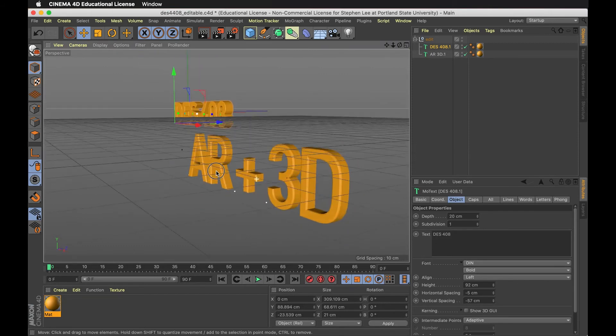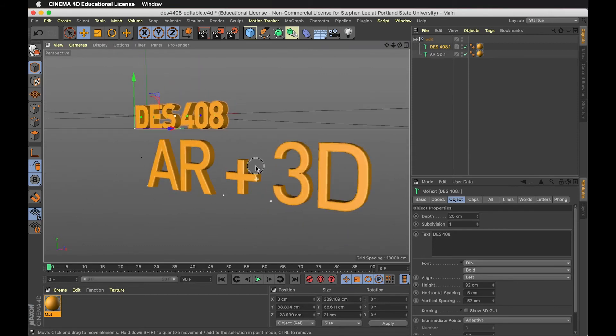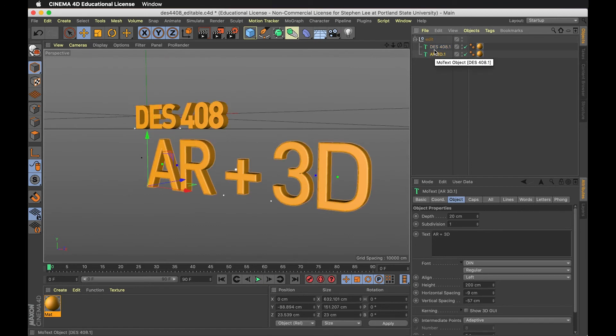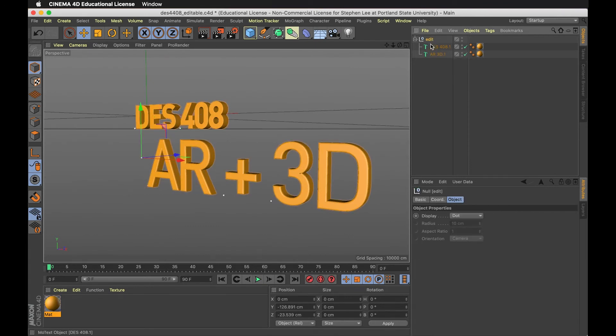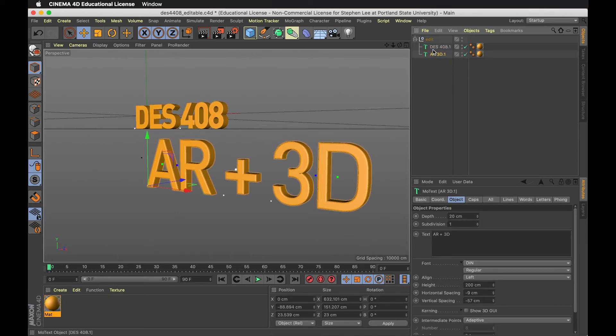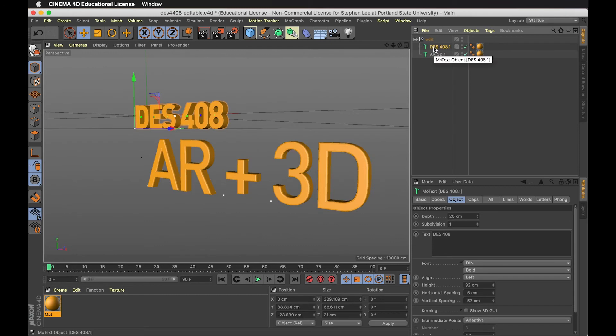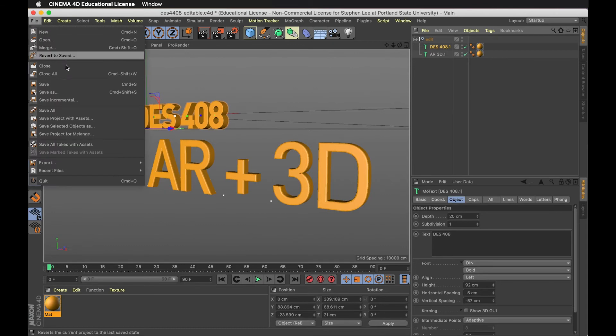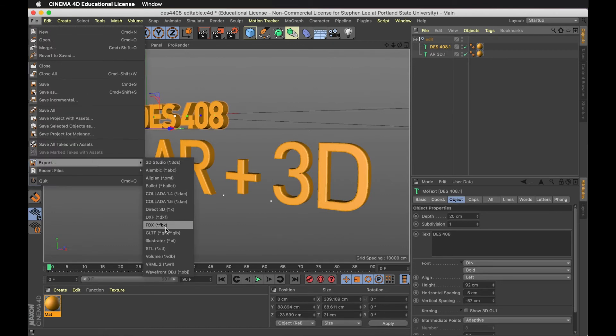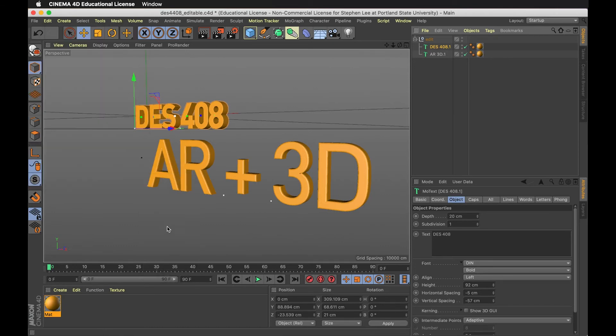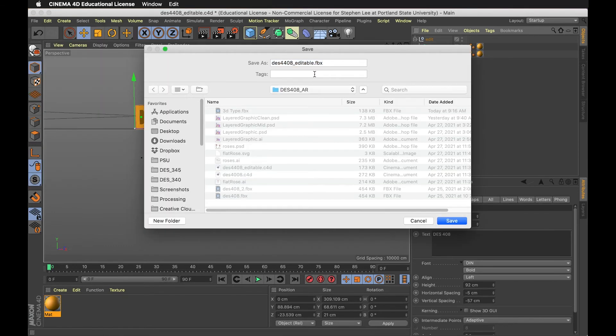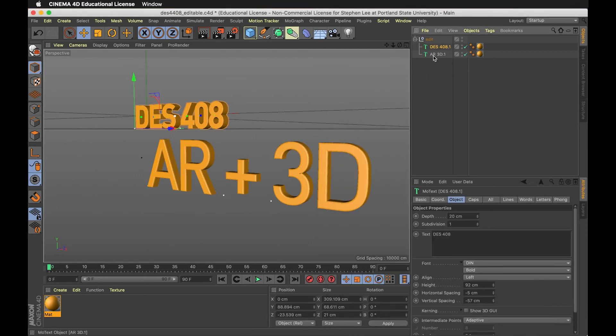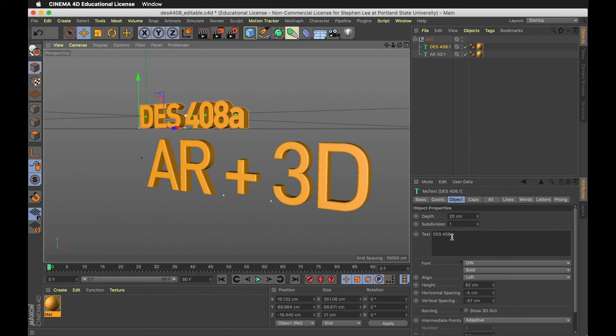One thing I realized is I don't need to convert this into polygons or do some reductions to it. Sometimes there might be errors, and that's a technique to clean things up. But I can just take this and export it as FBX. Maybe I'll call this the editable version. I kept it in MoText, which is nice because I could always change things if I need to.